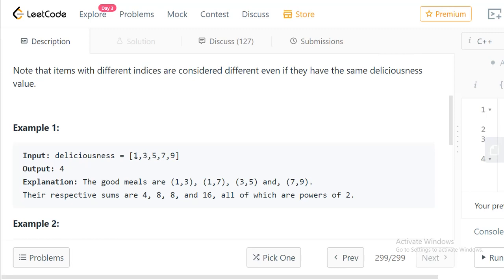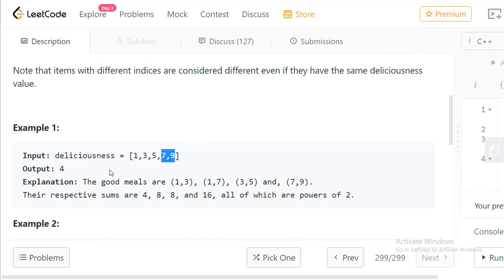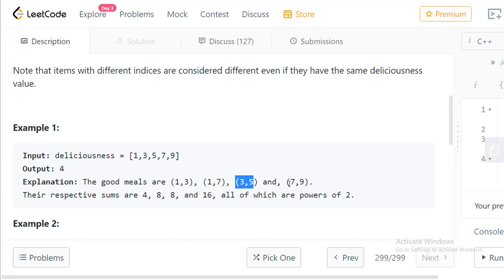If you consider 1 + 5 = 6, that is not a power of 2. But 3 + 5 = 8, which is 2^3, so that is a good meal. And 5 + 7 = 12, which is not a power of 2. But 9 + 7 = 16, which is 2^4. So there are a total of 4 such pairs: (1,3)→4, (1,7)→8, (3,5)→8, (7,9)→16. The answer is 4.